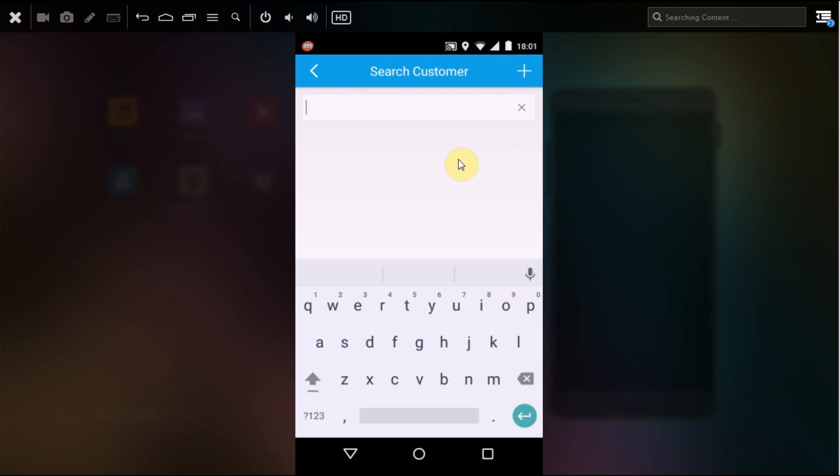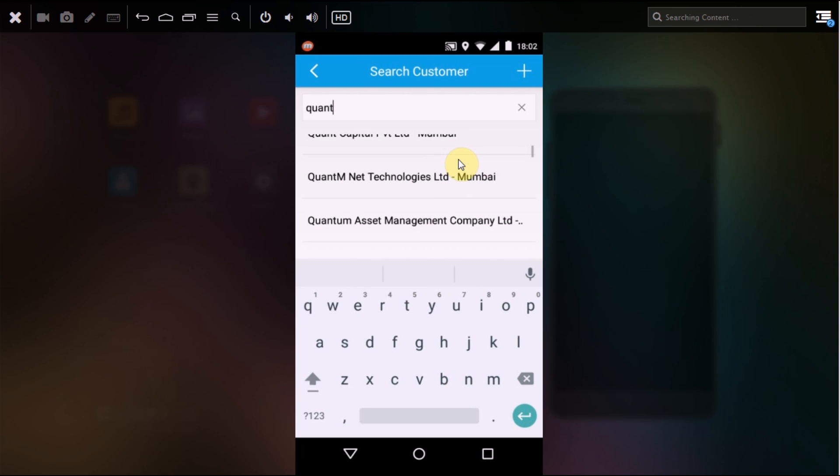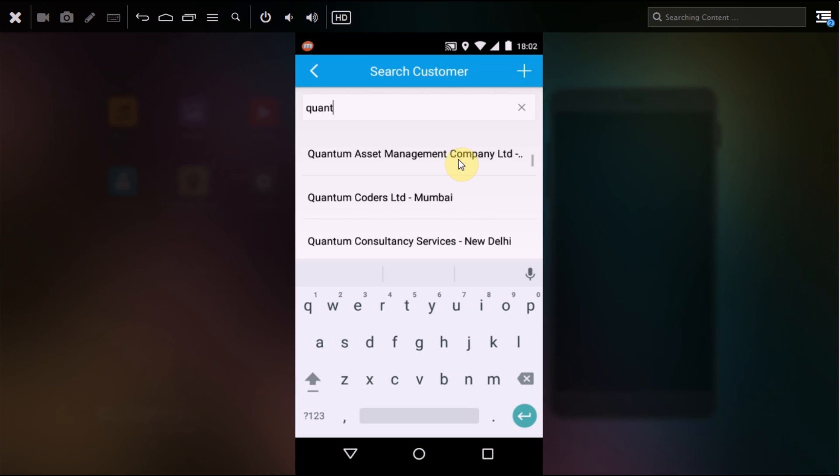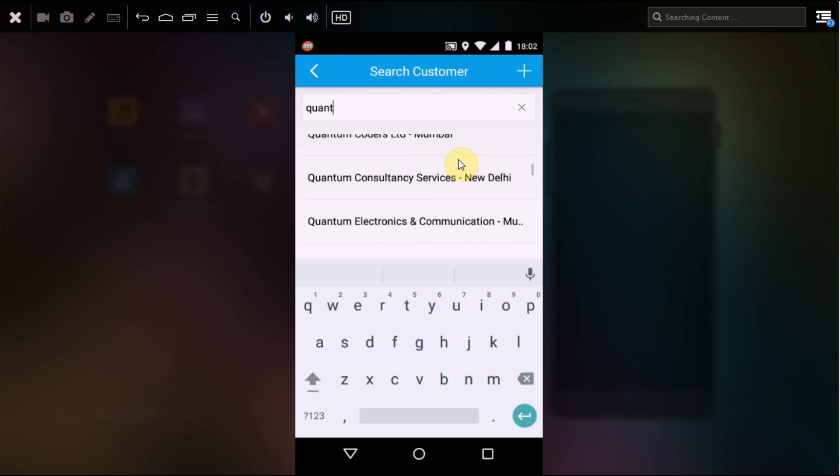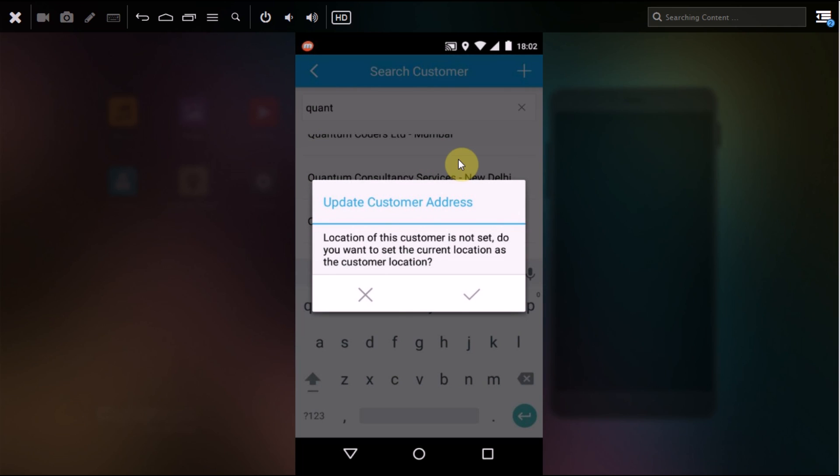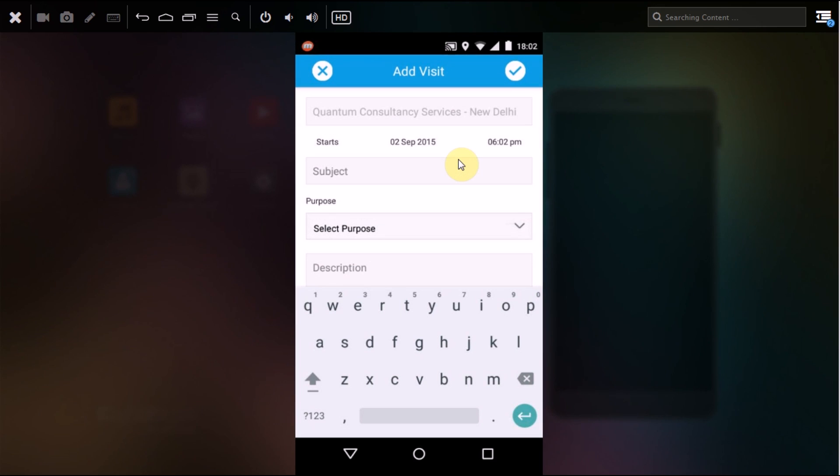Here you have to search your customer. These are the customers which are already fed into your Fillsense database. Let's search for the customer for whom you want to go suddenly for a visit. If you want to set the location of this user, click on the right option. If you don't want to do it, select the cross.